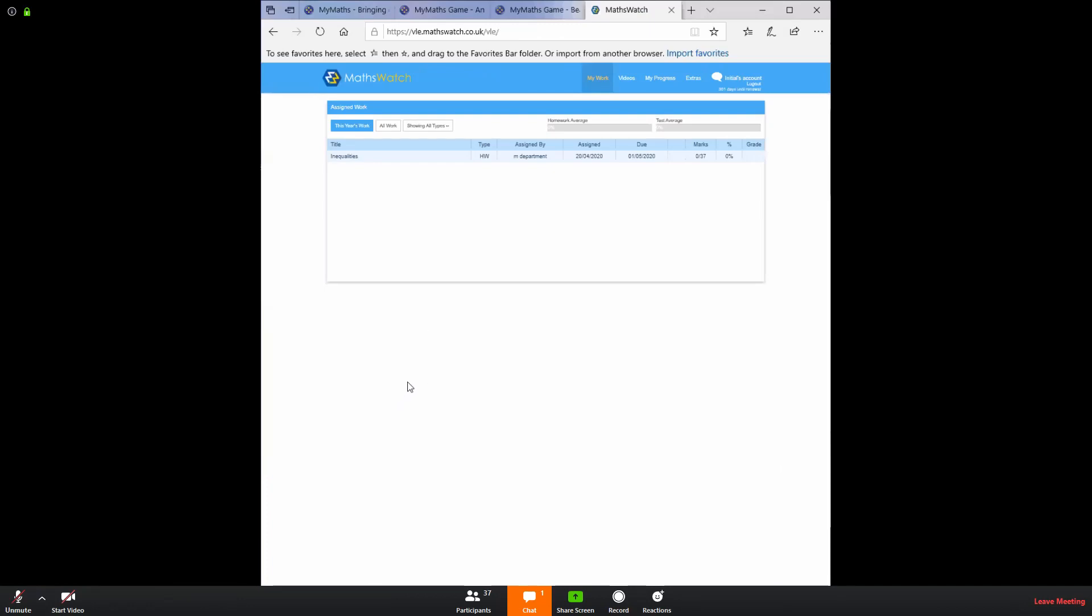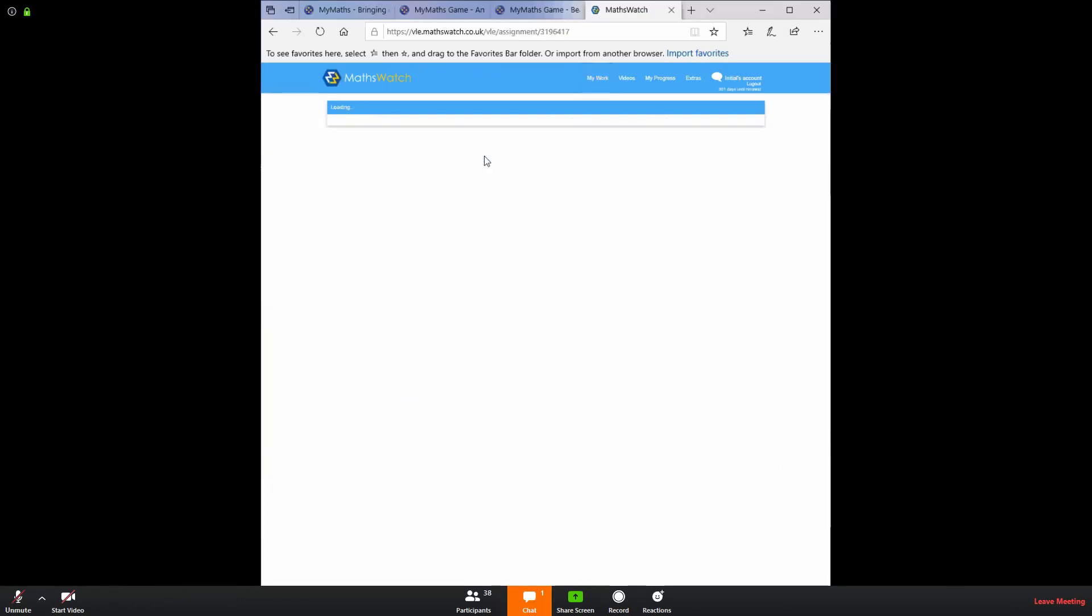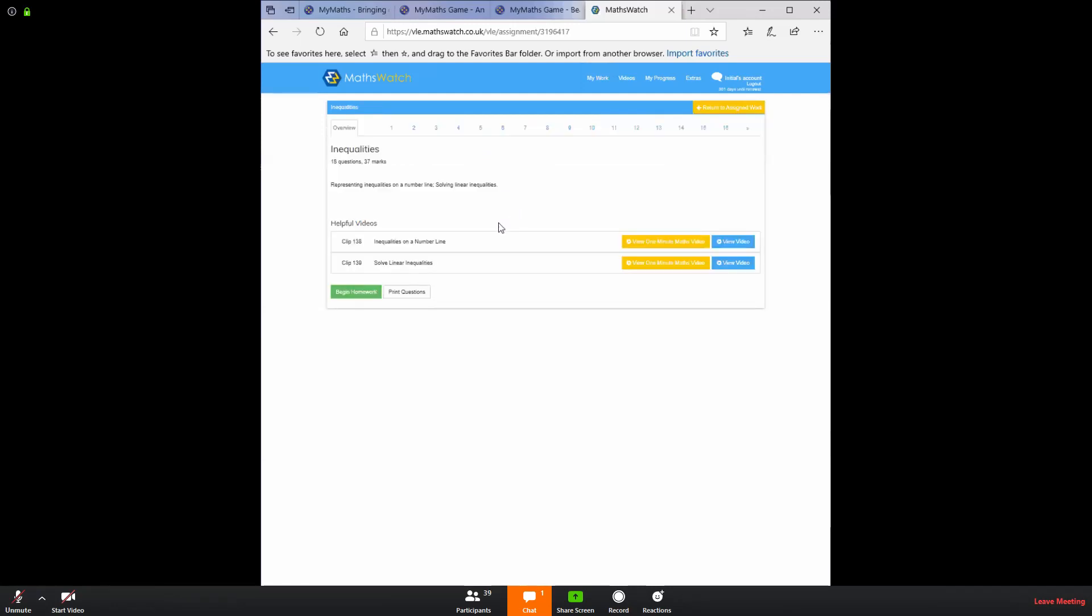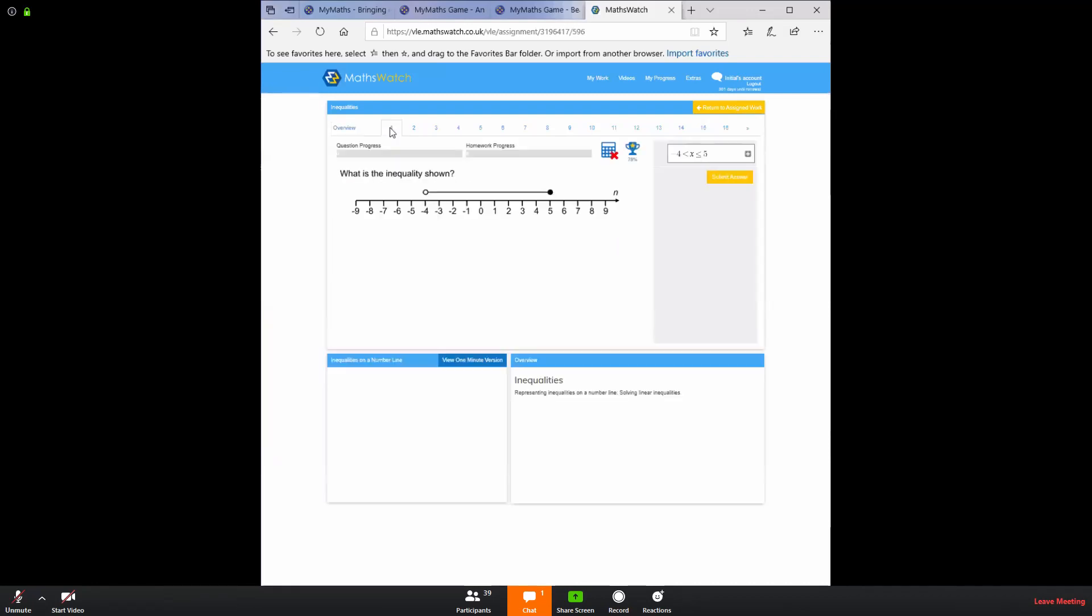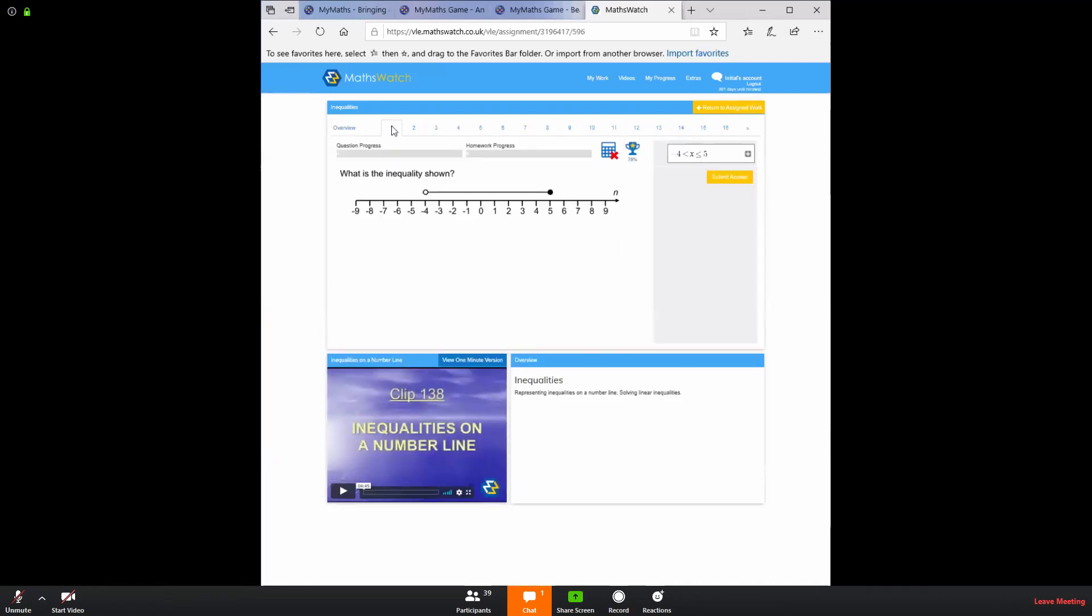This is the screen you will see typically if you are on a laptop or desktop. Now, if this student wanted to have a go at the task that I set them, they simply click on the task. You'll see it's a task on inequalities, which I've just been doing with my year nines and I can select the questions.